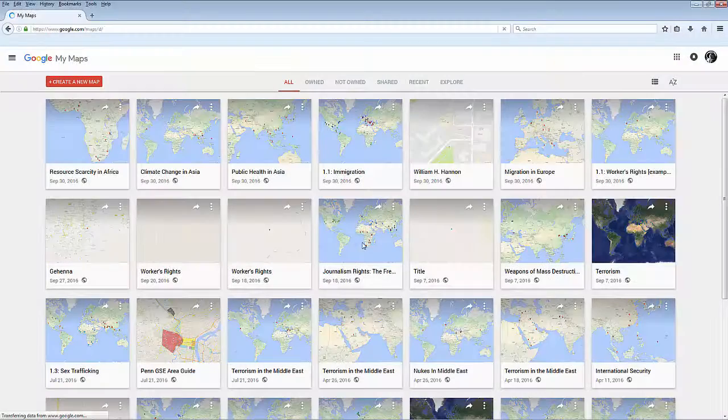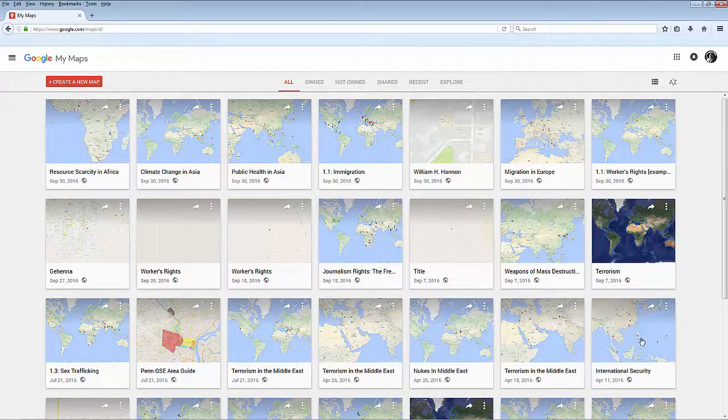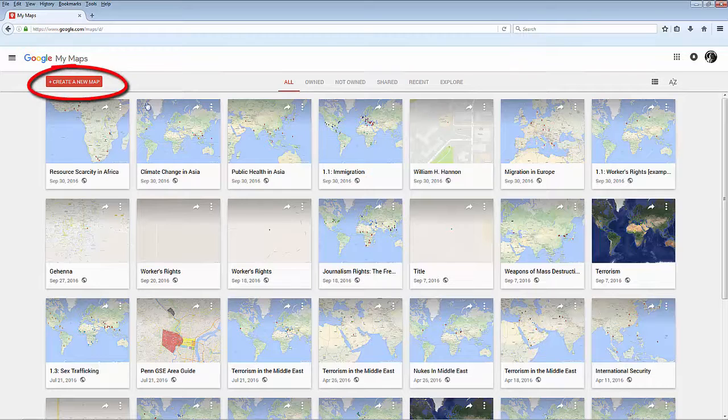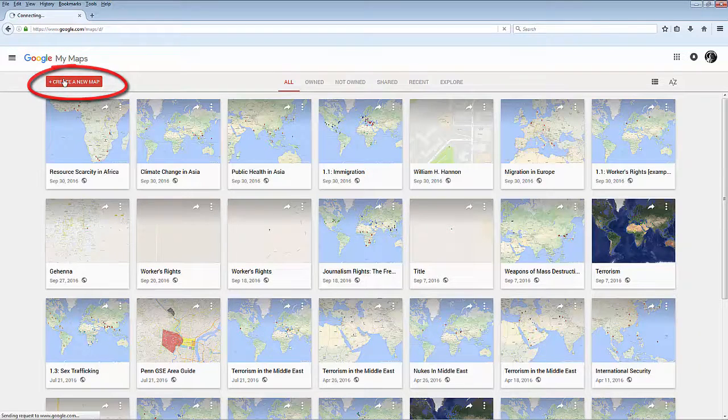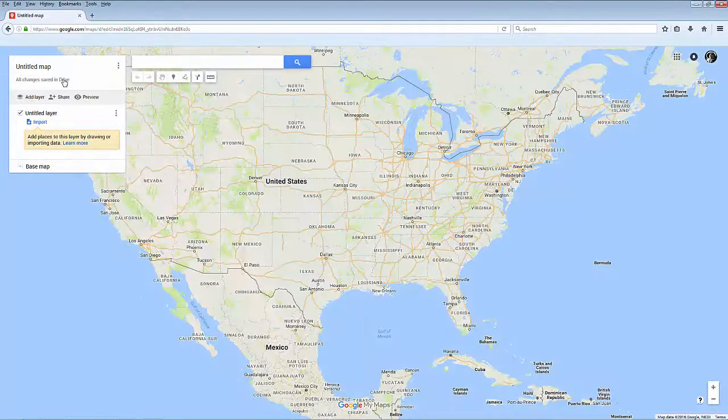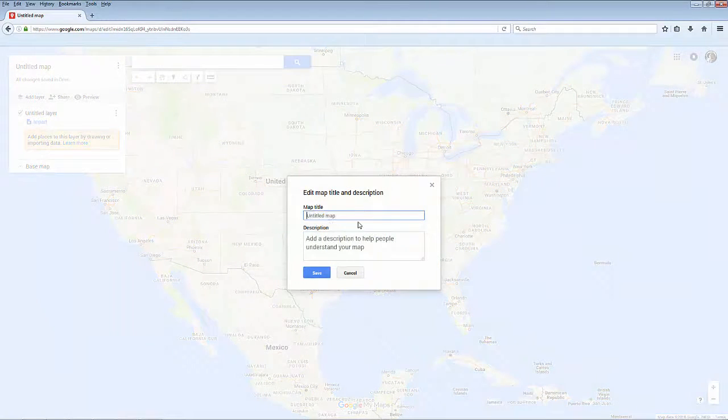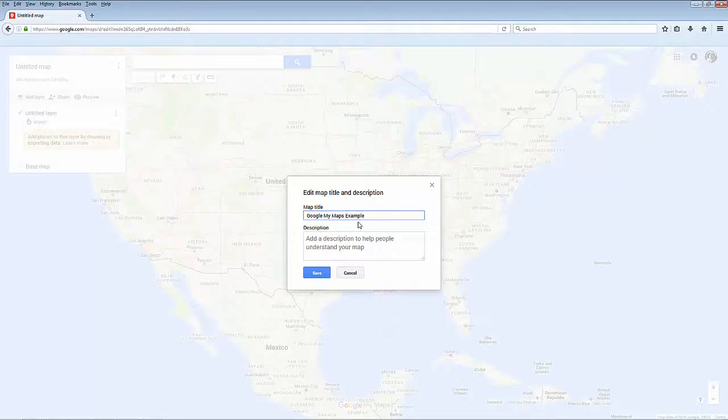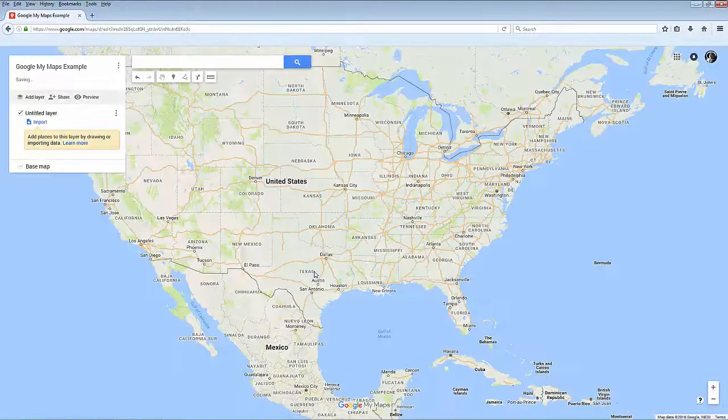Once you sign in, you'll see all the maps you've created or that have been shared with you. Click on Create a new map to start a new project. Right away, you should give your map a title. You can also add an optional description if you want to provide more information about your map.